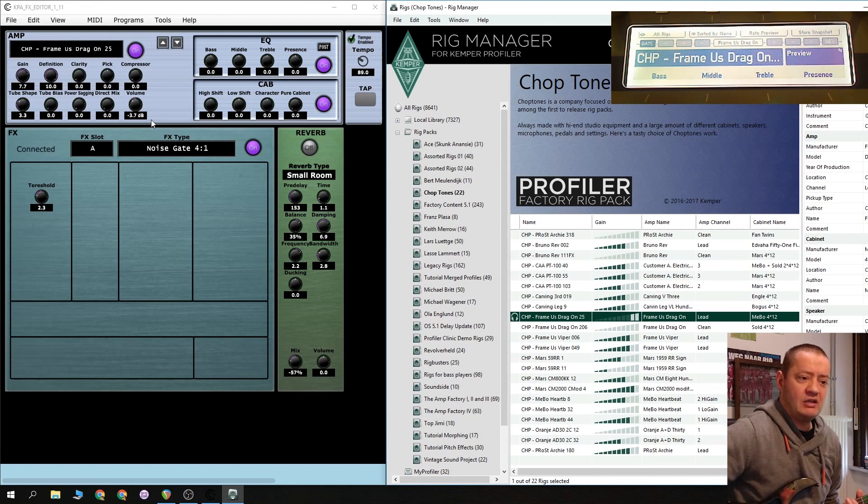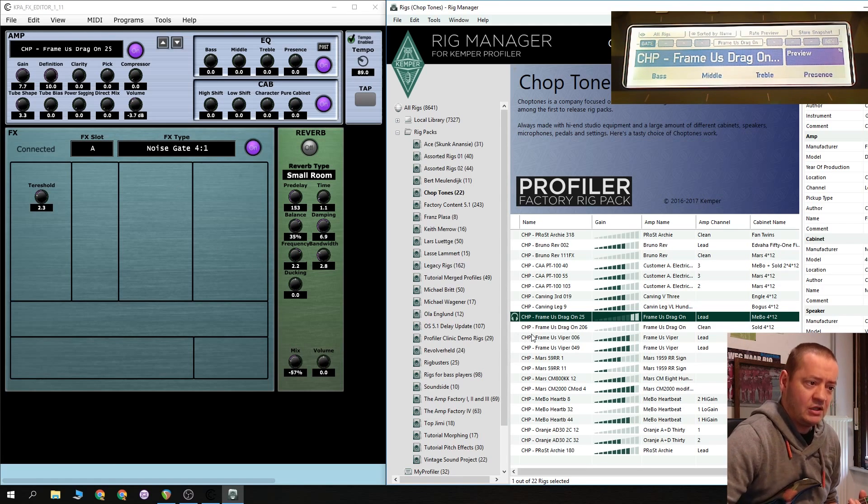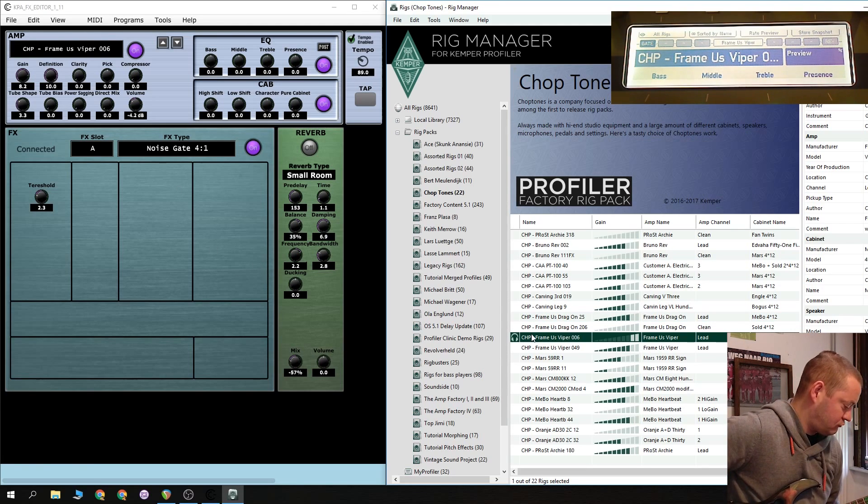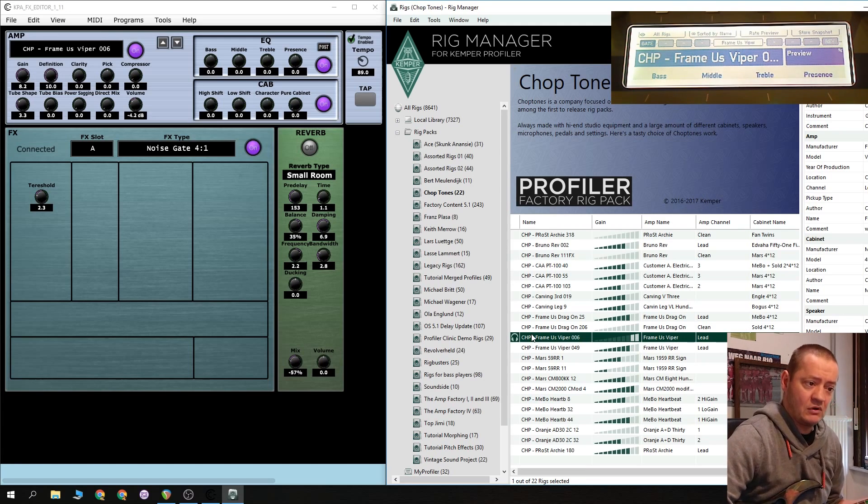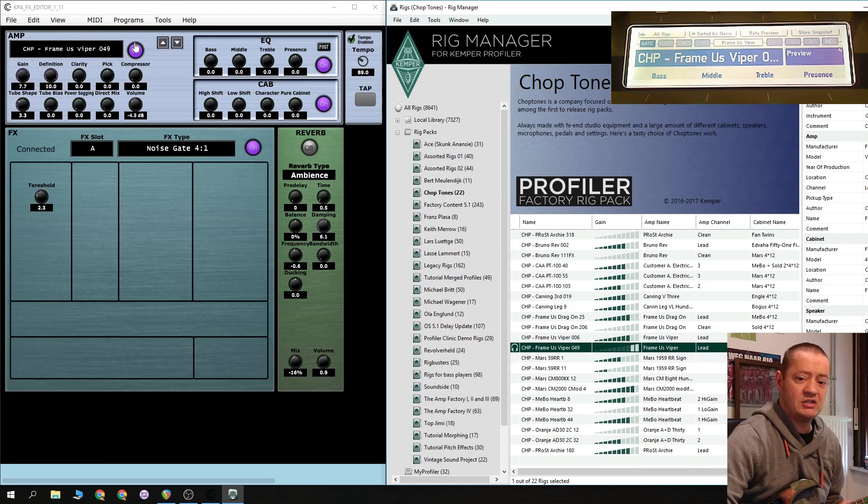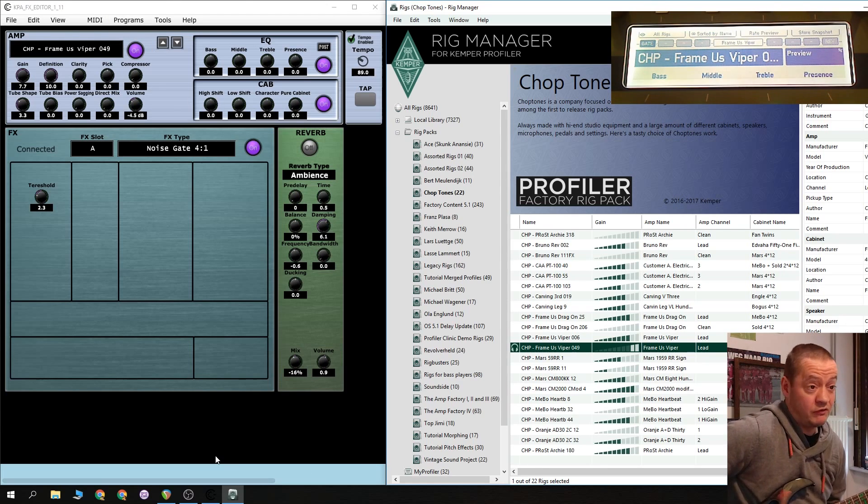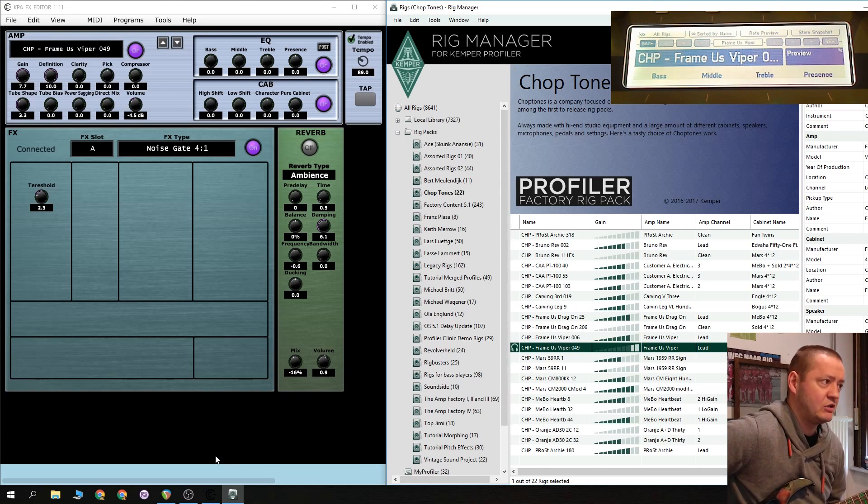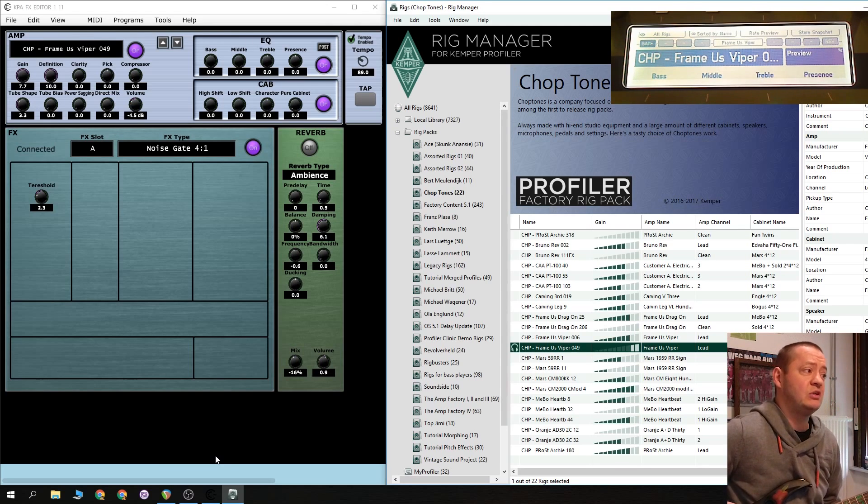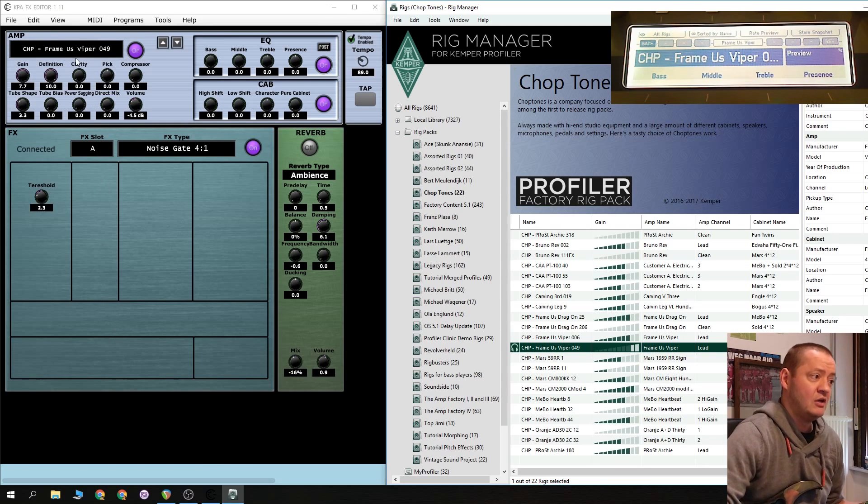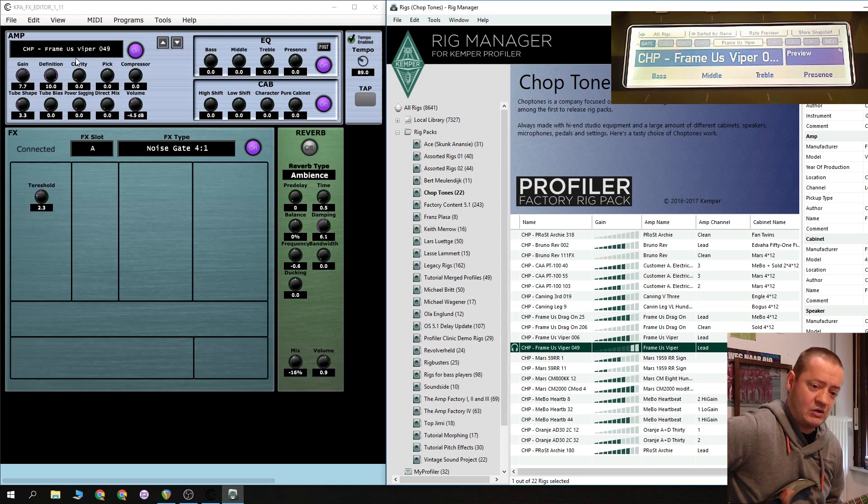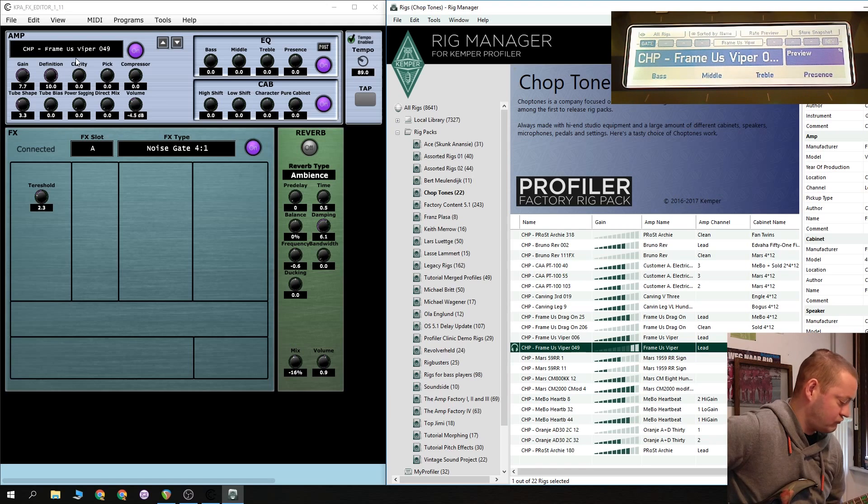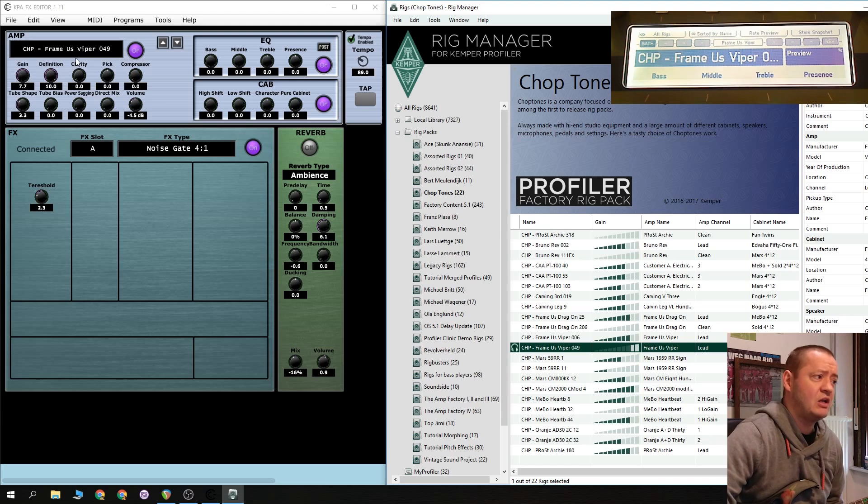So, if you change here, it will give you... If you change here, automatically the name changes, the name changes on your Kemper. Of course, it does, but it also is reflected into the KPA FX Editor here in the name. Now, let me see. I light this up until you... A little bit... Much presence to my liking.